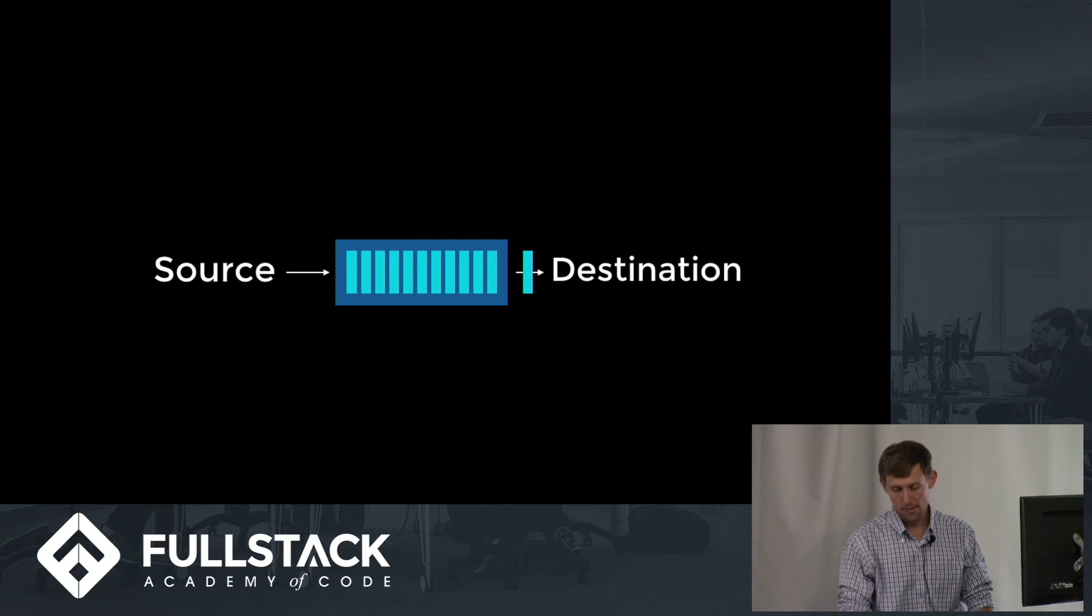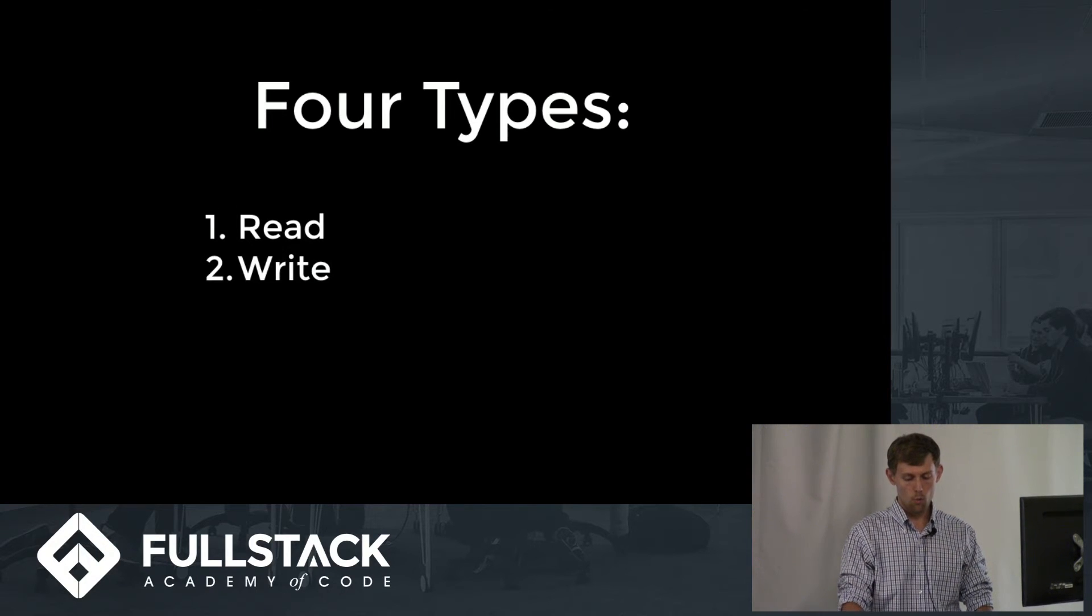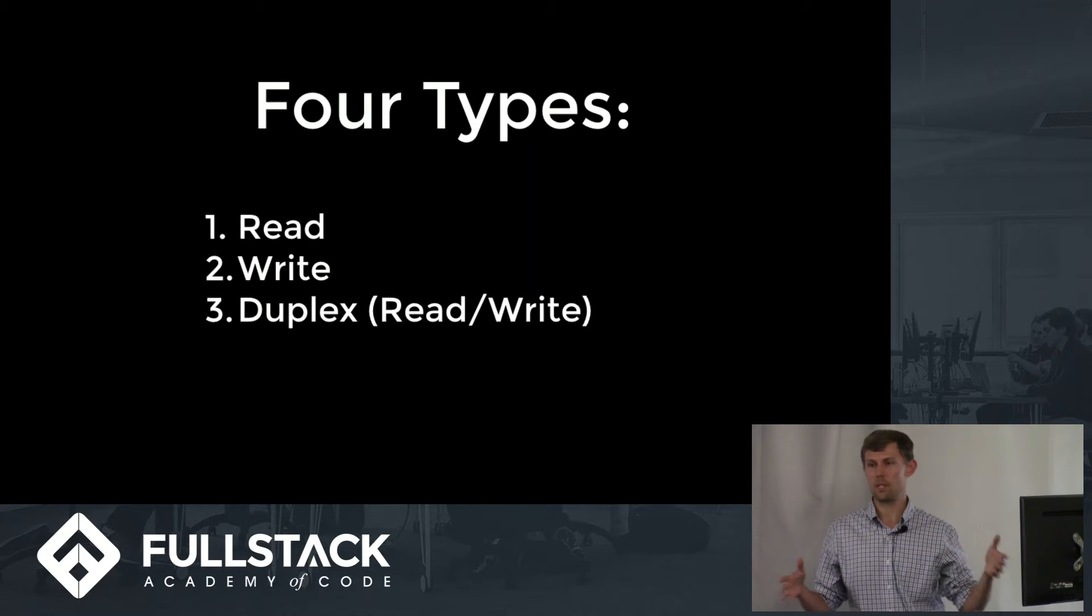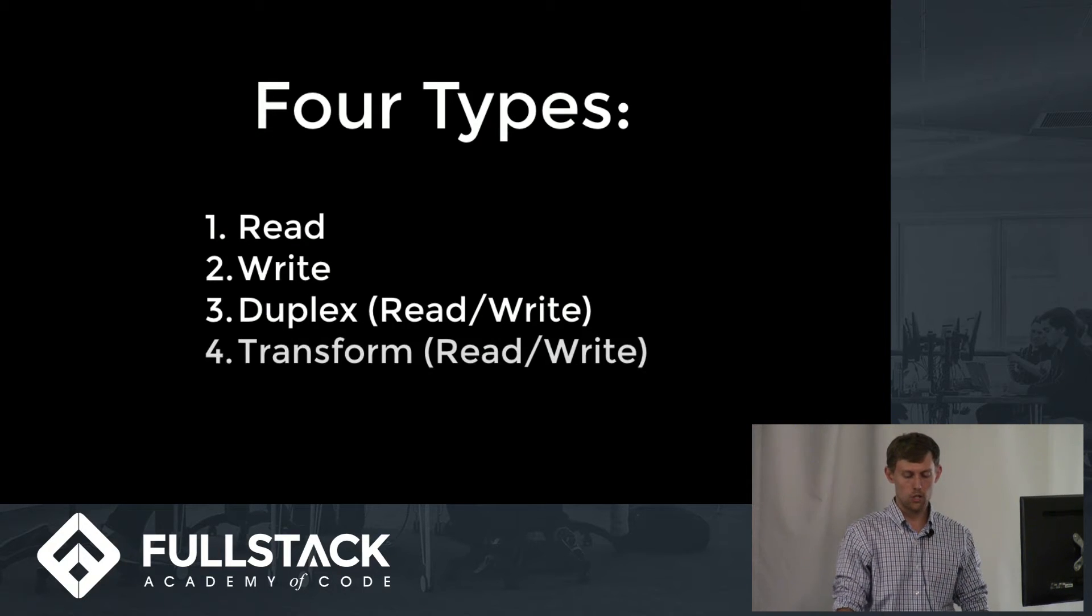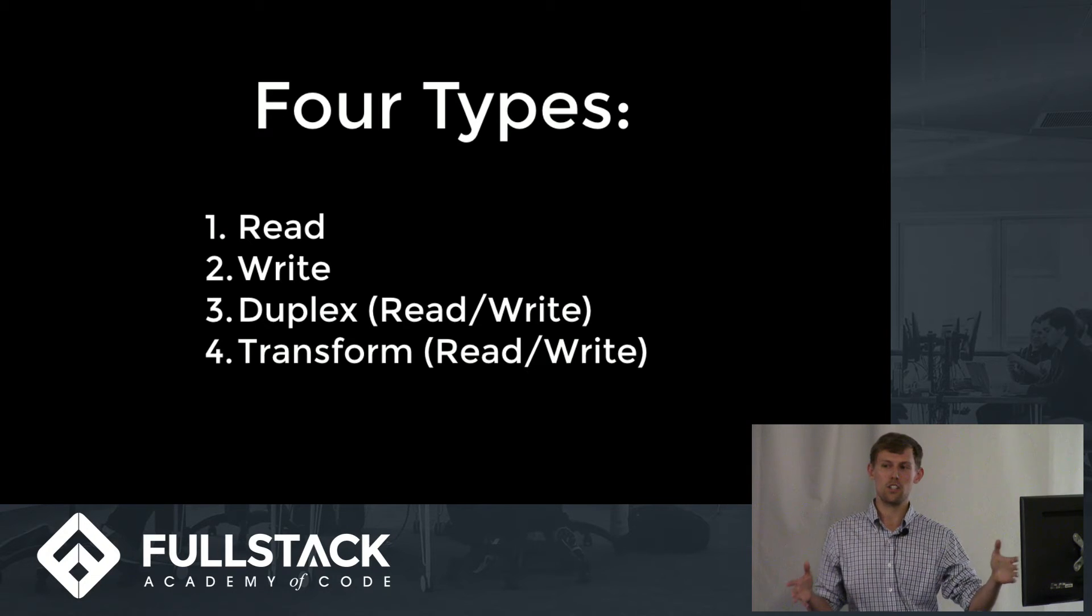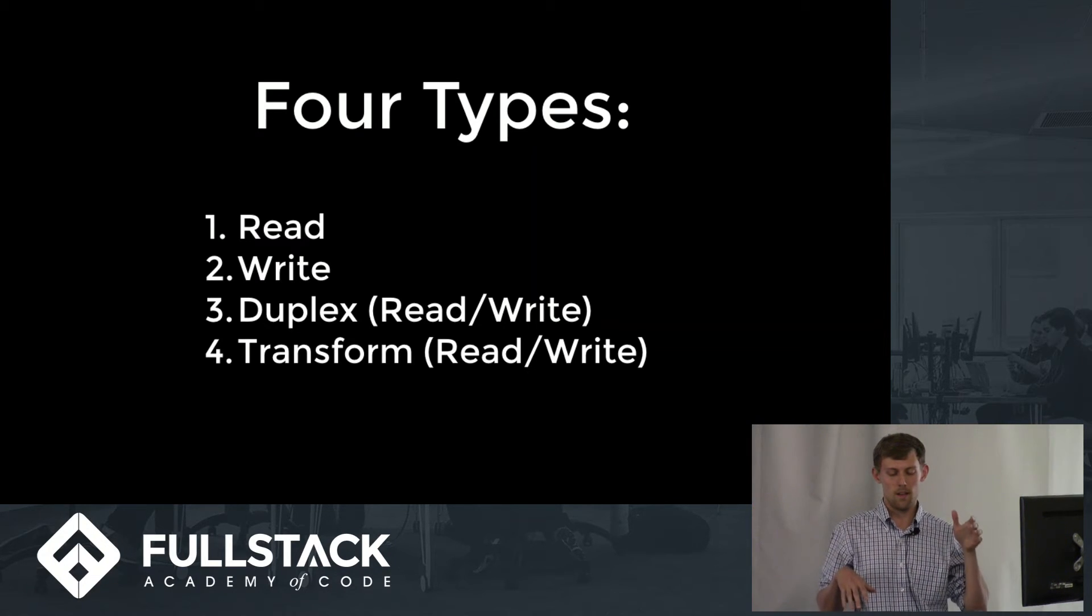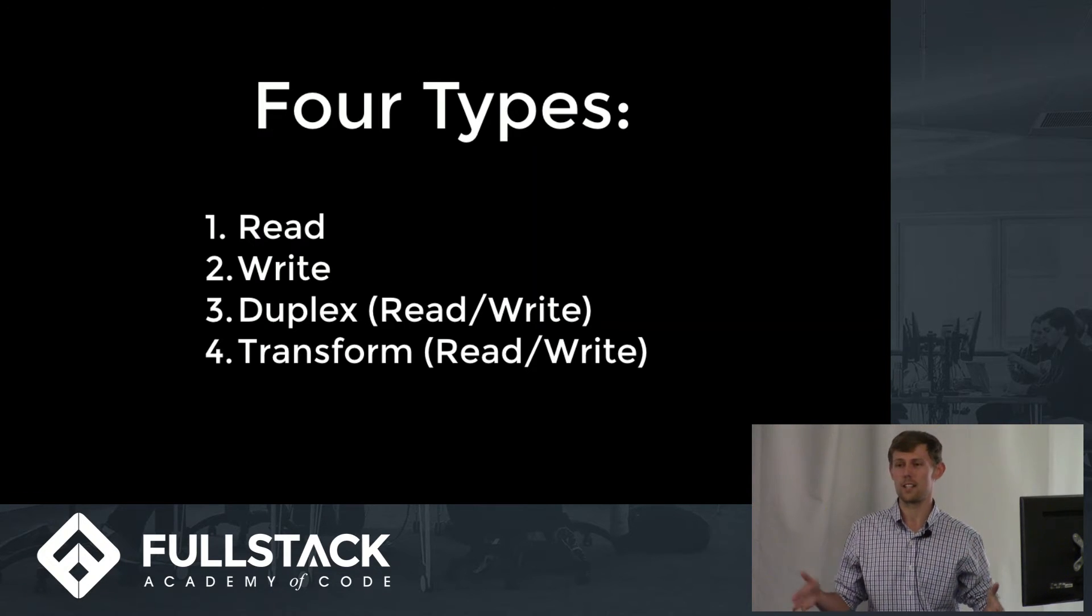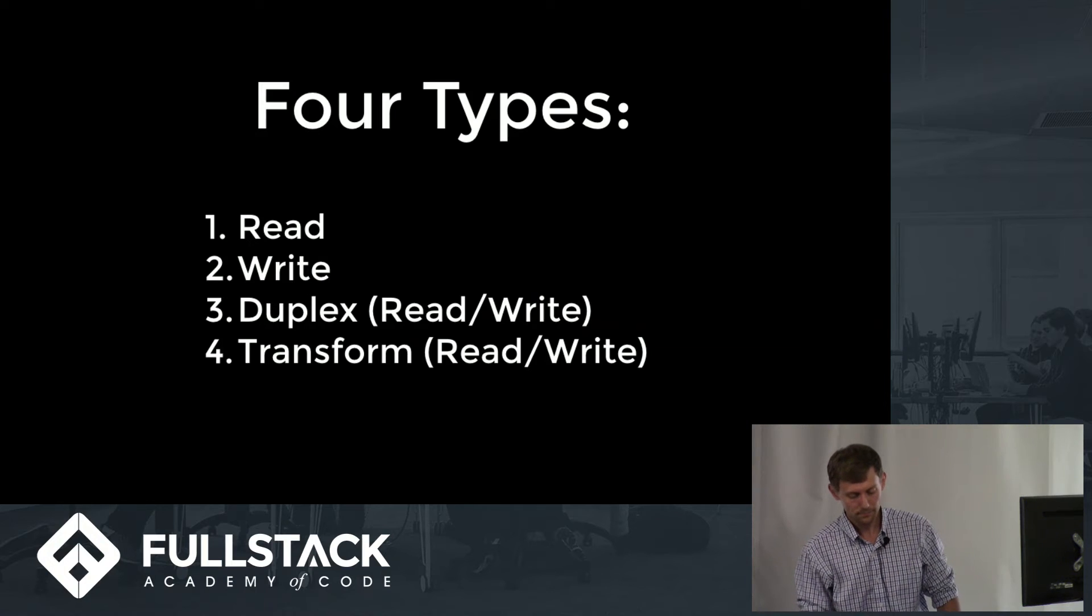So there are four different types of streams. We've got read streams, write streams, duplex streams, which are hybrids. They both read and write. And transform streams, which are often described as a type of duplex stream. It was unclear to me at first what the difference really was, but I'll explain that a little bit in a minute.